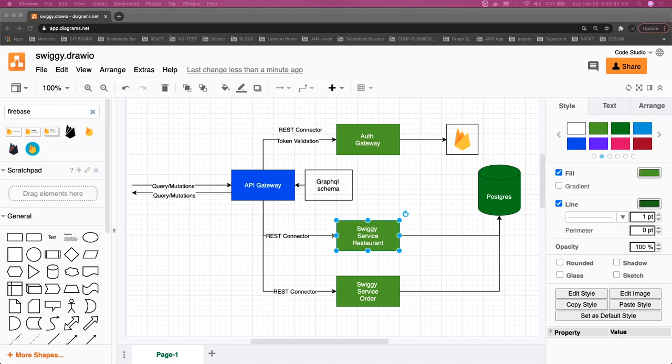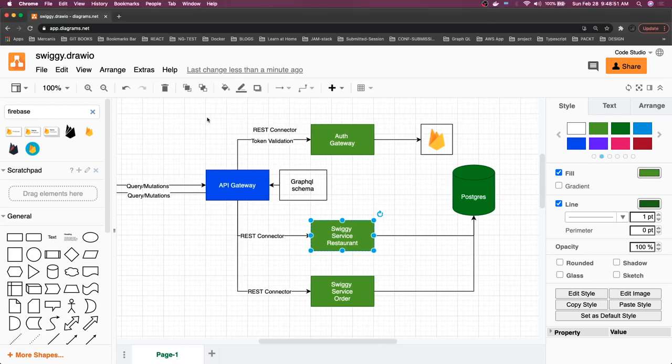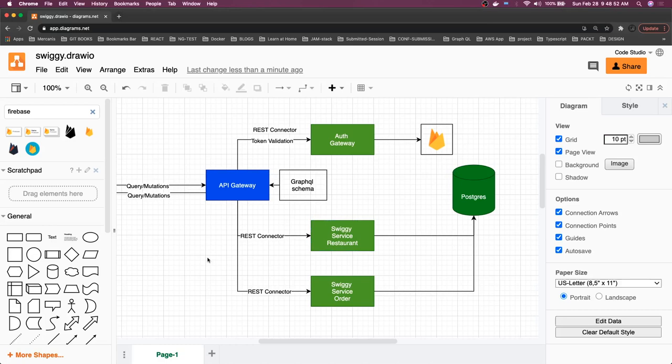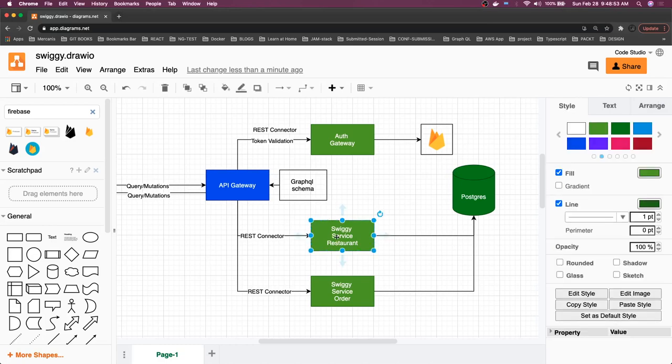Hi everyone and welcome back. So here we are writing this Swiggy service, Swiggy restaurant service. Initially I want to do the basic setup of auth gateway, API gateway, and the Swiggy microservice, and how they are going to talk to each other.